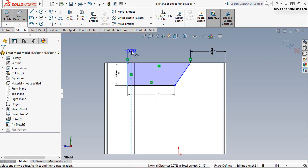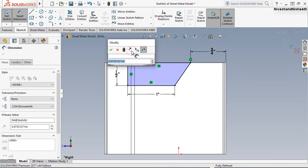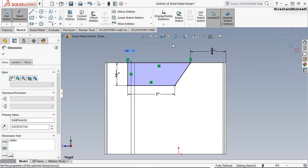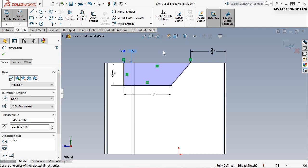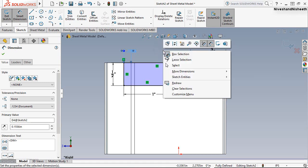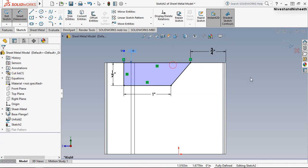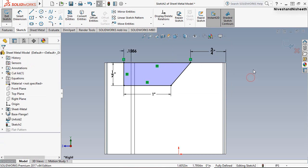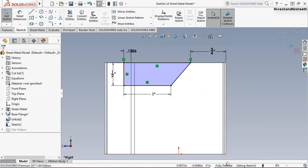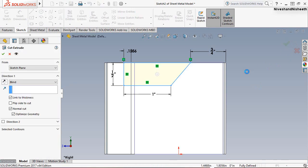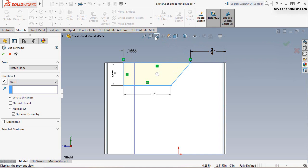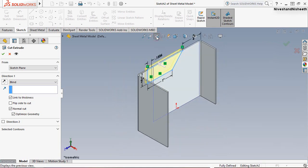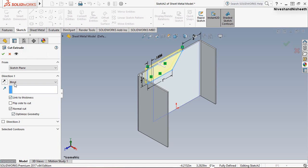Okay, now see here, my sketch is fully defined in the graphics area. So now we will leave the sketching mode. Now we will be able to create the cut extruded feature. Link to thickness option has been pre-activated under the cut extruded feature dialog box. Click OK to create the cut extrude feature.